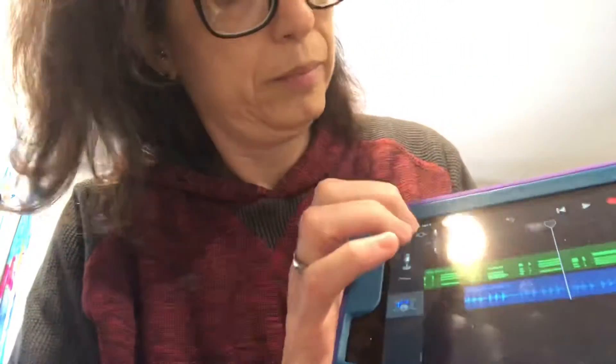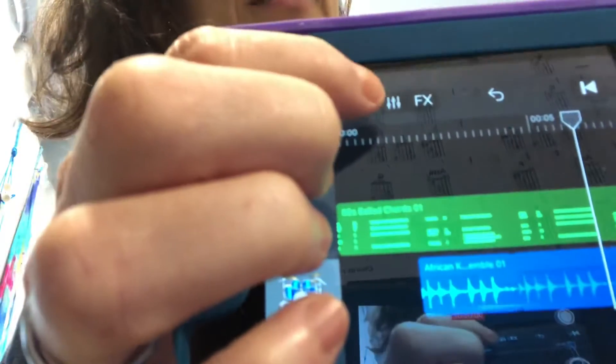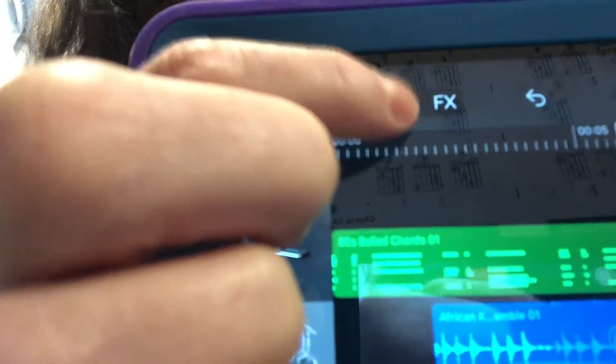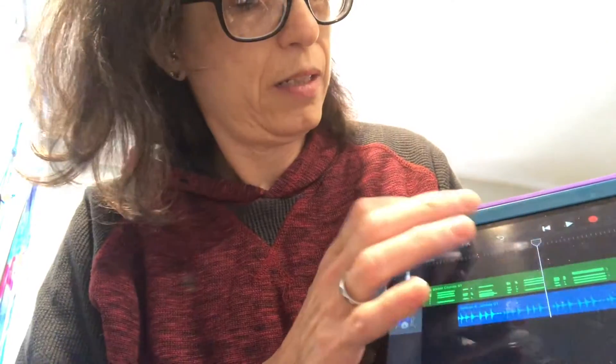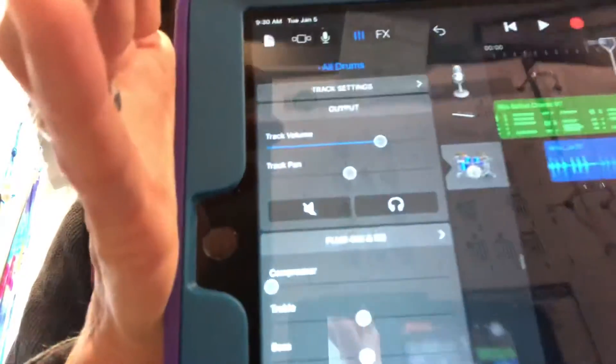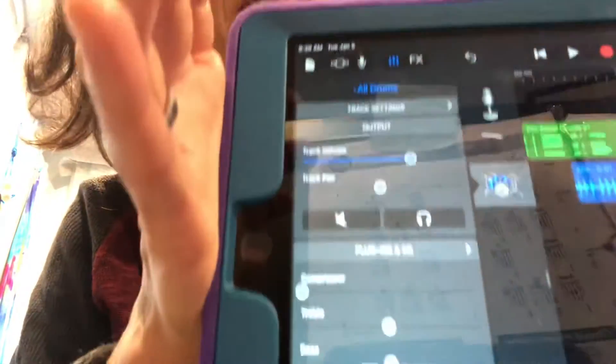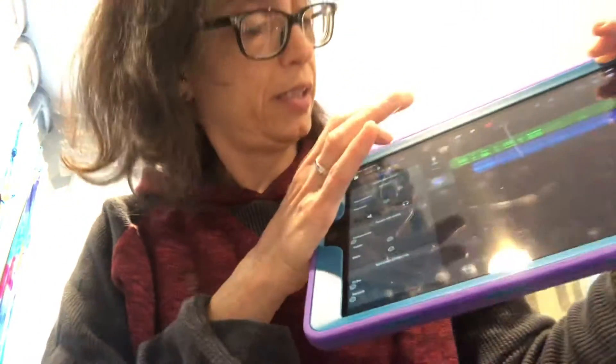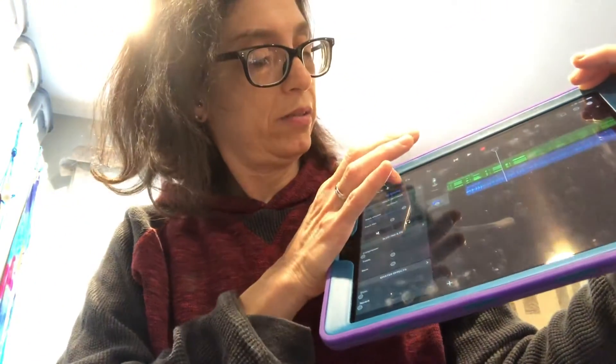You can change the volume of the different tracks by hitting next to the word FX — there's this thing with the levels. Hit that and all these settings come up on the left side. And then you turn it off.